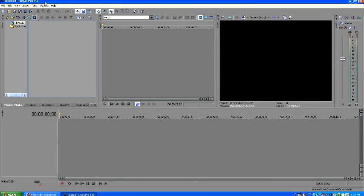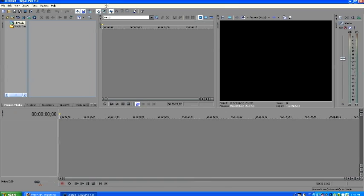And here it is, guys. Sony Vegas 9 for free. Well, thank you. Comment, rate, and subscribe for more tutorial videos and everything. Bye.